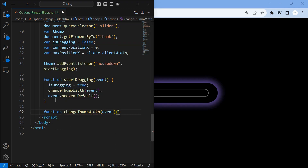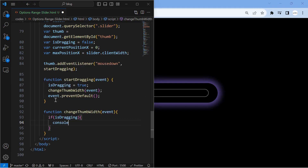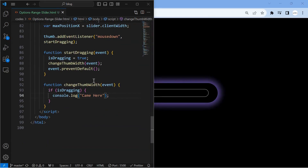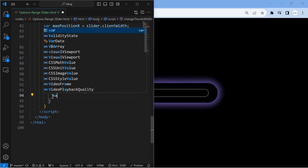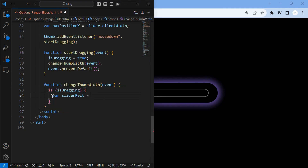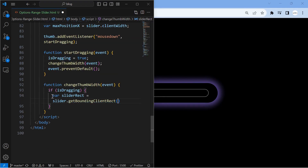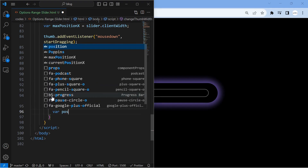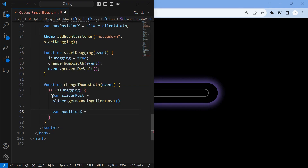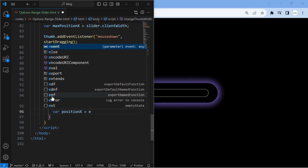changeThumbWidth is the function that is used to set the width of the thumb element by calculating the position of the mouse respective to the slider. positionX will define the width of the thumb element.